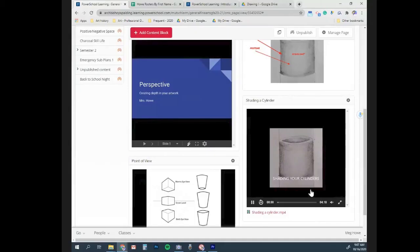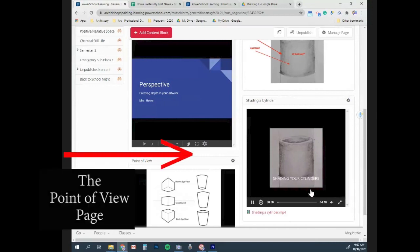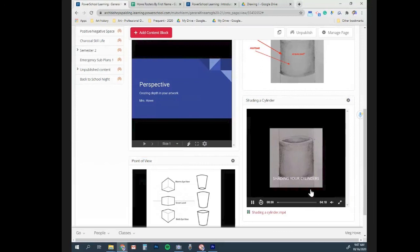For the rest of class, we watched a video on how to shade our cylinders. This video can be found on our PowerSchool page. So please feel free to watch this once you have sketched all your cylinders. I highly recommend checking in with me to make sure your sketch is correct before you begin shading. Good luck and feel free to email me if you have any questions.